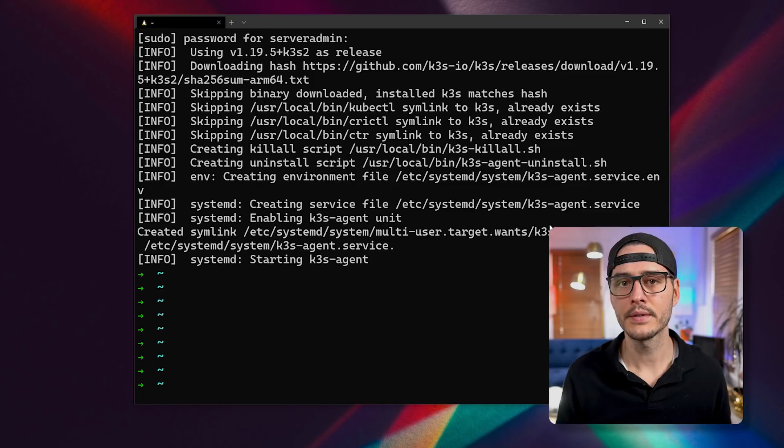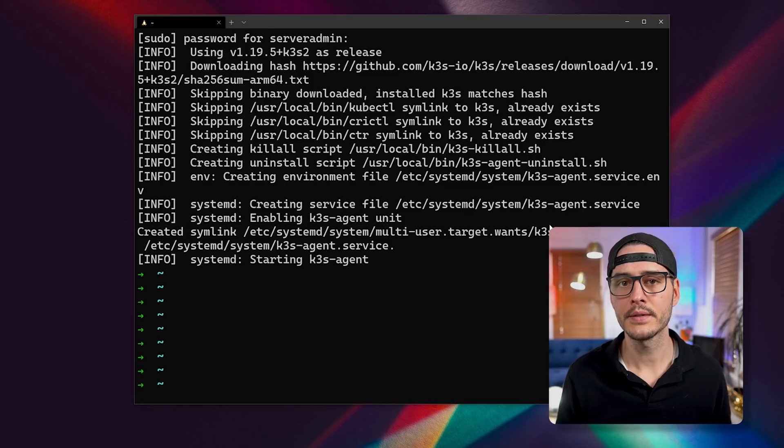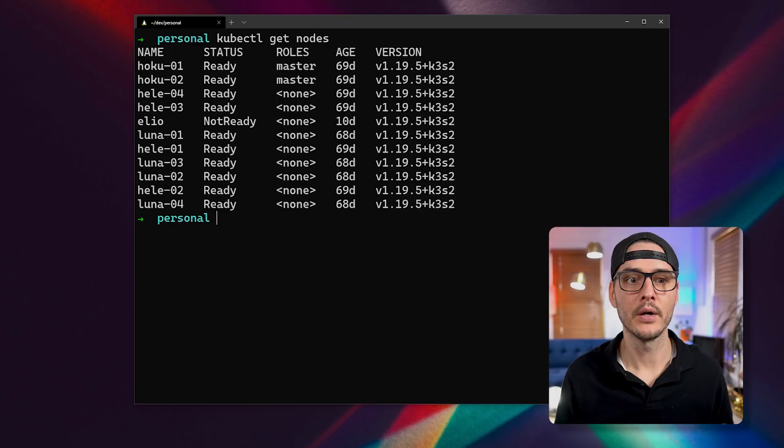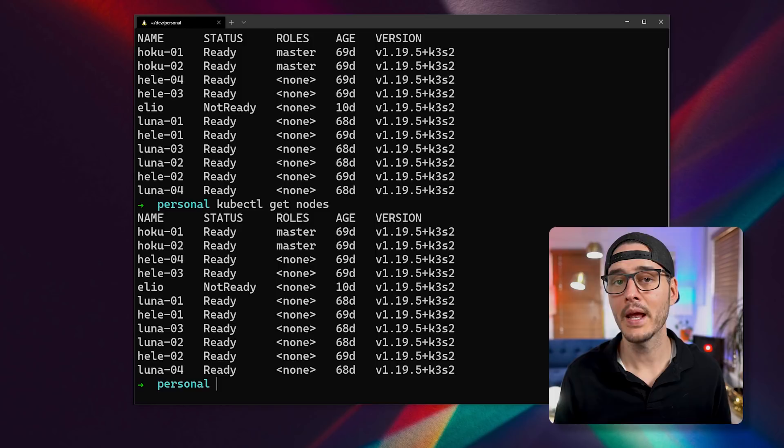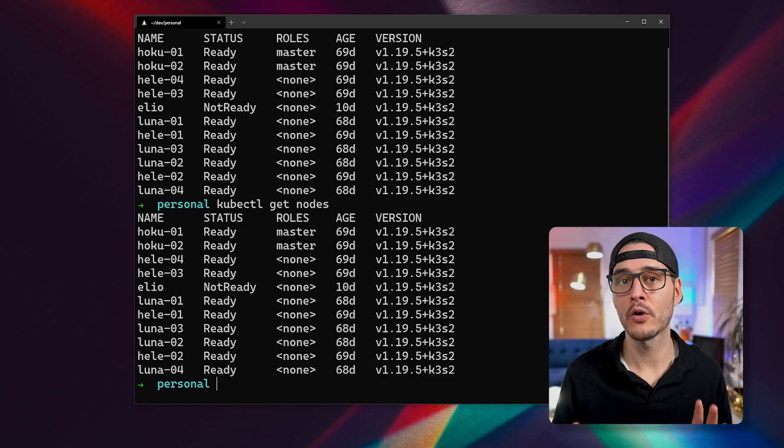So now let's check to see if it joined our cluster. So let's disconnect from this SSH session. And then from our local machine, we'll run kubectl get nodes. And we can see here my new node called Elio, that's my Raspberry Pi, has joined the cluster, but it's not ready yet. Now this might take some additional time, so be patient. It has to install and configure Kubernetes and pull down additional containers depending on how Kubernetes is configured. And eventually your agent will join the cluster.